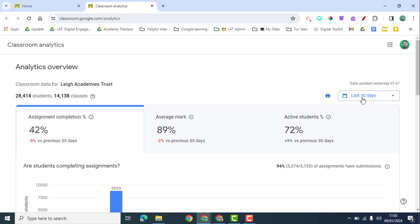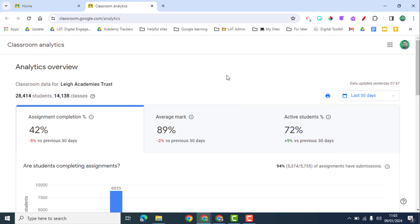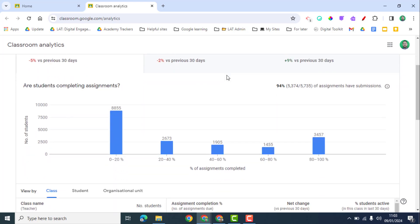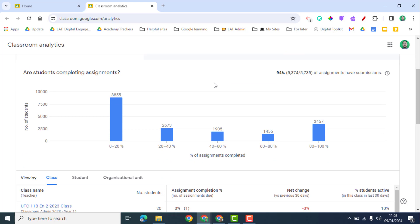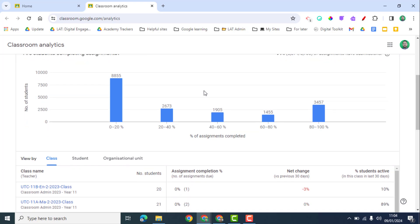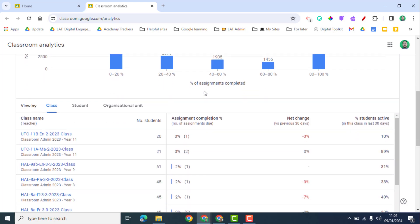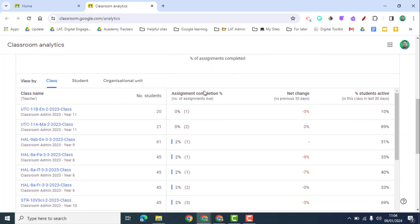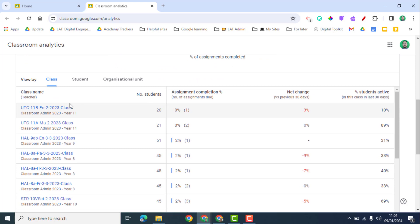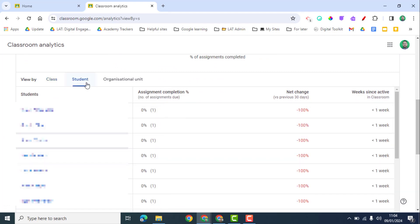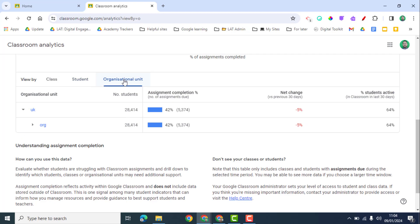I have the same option here to show the time scale I want to see this data from as well. If I scroll down, it's going to give me some interesting information on who is completing assignments, for example, and then the different classes. So again, you'll see the classes that you have access to. You can click on this view to see the students as well and again click on any student that you wish to.